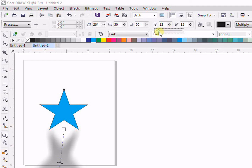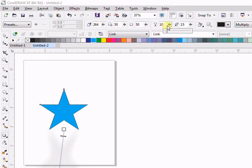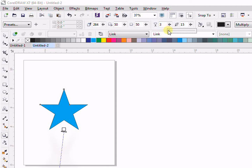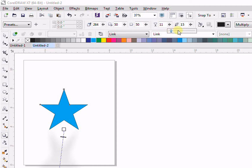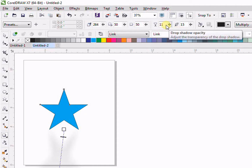Then we have the Opacity. You know opacity means how much you want it to be visible. For example, if I put it to zero, you can see that we are unable to see our drop shadow. So with the help of opacity we can adjust the visibility of our drop shadow.